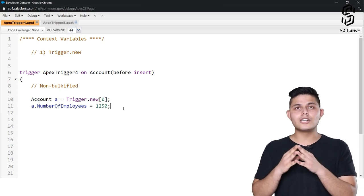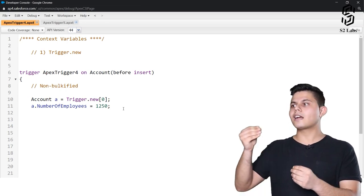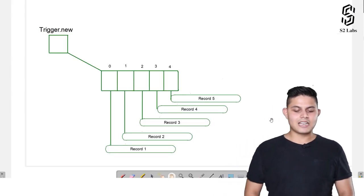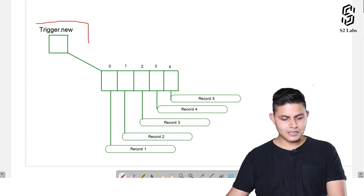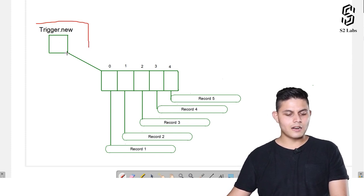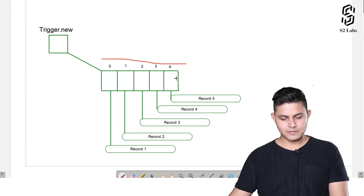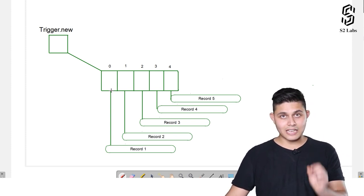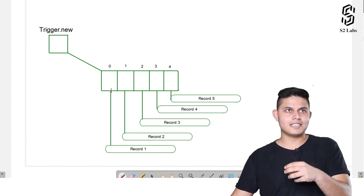In that case I will be using trigger.new, which will actually return me a list. To help understand it on an architectural level, I've created a diagram. So here, trigger.new is a reference variable which is actually referring to a list. This list has indexes 0, 1, 2 and so on, and on every index there are different records because of which the execution of this trigger initiated.